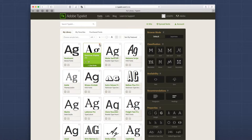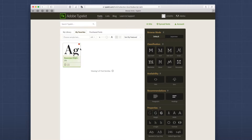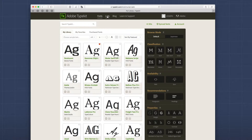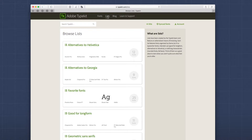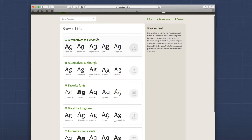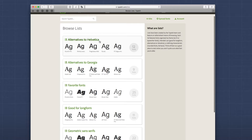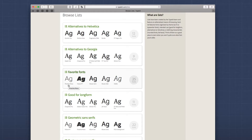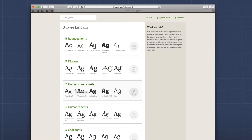As you're using Typekit, you'll probably notice there are these hearts. If you heart a font, you are favoriting it, and you can always view those favorites inside your Favorites tab. Another great feature is the Lists inside Typekit. These lists give you nice ways of finding alternatives — for example, alternatives to Helvetica. If you traditionally use Helvetica in your web designs, these are some fonts that Adobe feels are nice alternatives. Same thing for Georgia. There are also favorite fonts like Proxima Nova, which is one of the most widely used fonts on the web. These lists are a great way to explore new fonts from predefined lists that Adobe has created.